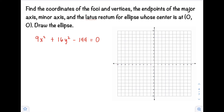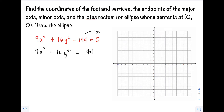Since our equation is not written in standard form, we need to rewrite it. First, transpose 144 to the right side, so we have 9x² + 16y² = 144. The standard form of the ellipse equation requires the right side to equal 1, so we divide both sides of the equation by 144.